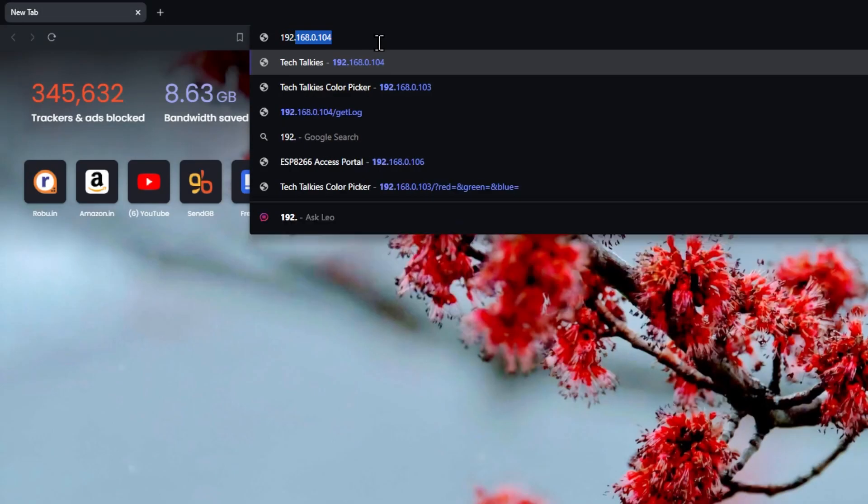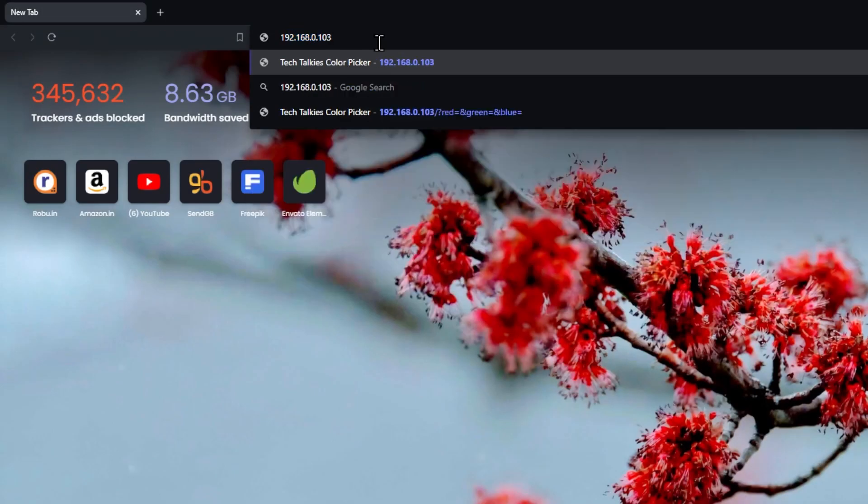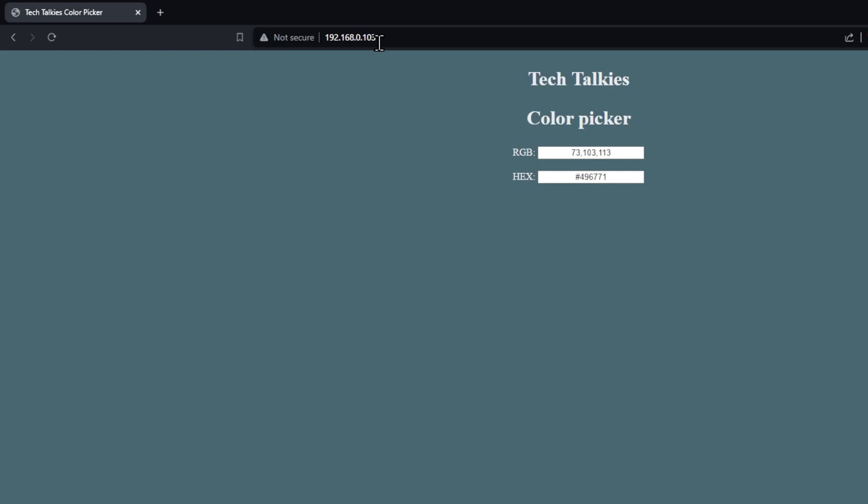Now, open that IP address on any device on your WiFi network. You should already be getting the data from the sensor here.